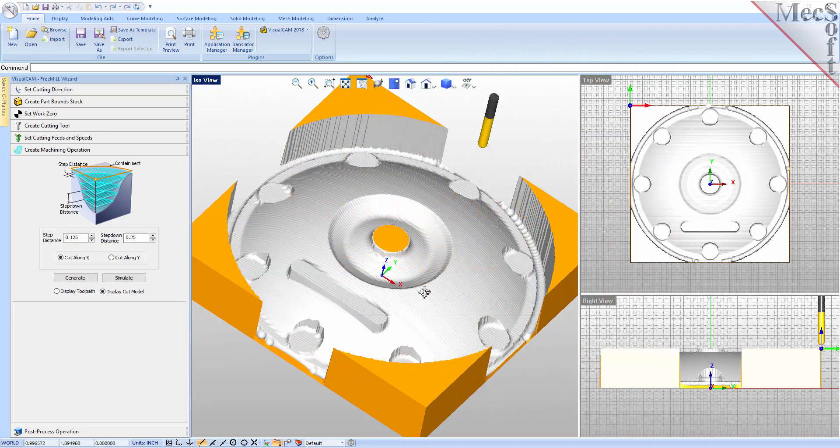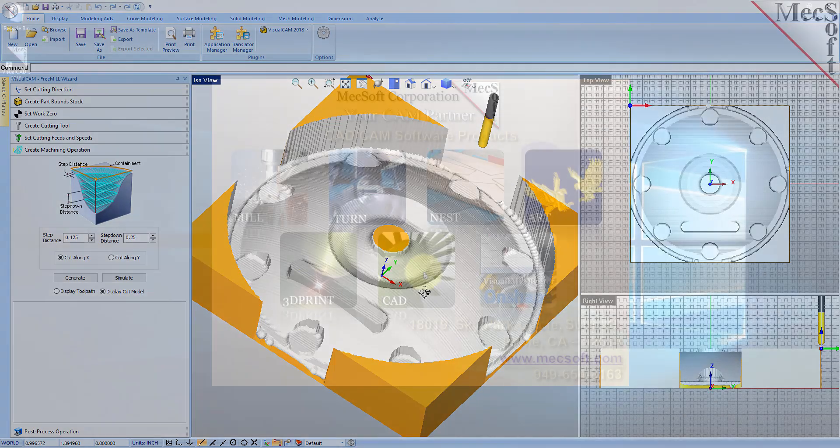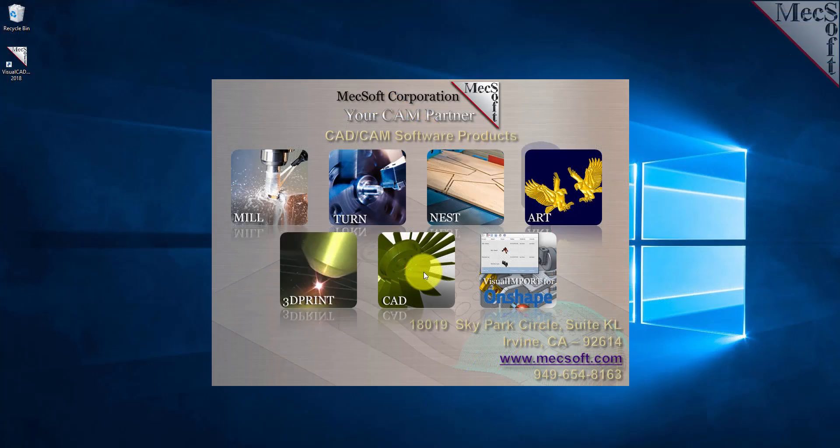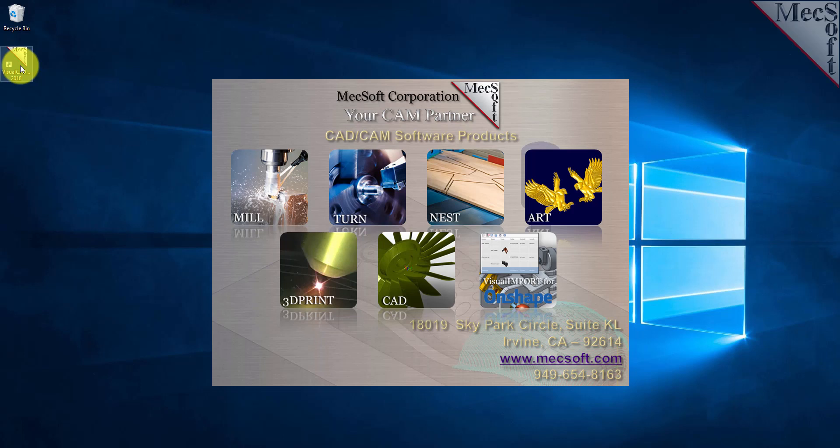After downloading and installing VisualCam, launch your VisualCAD application, either from your desktop or from the Windows Start menu.